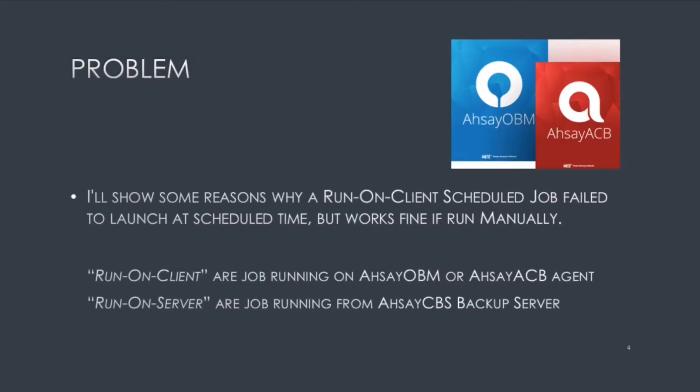In this video, I'll show some reasons why a run on client scheduled job failed to launch at scheduled time, but it works fine if it was run manually.